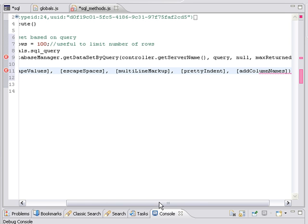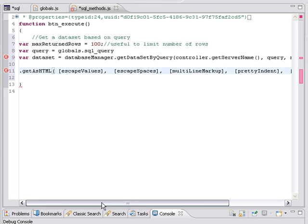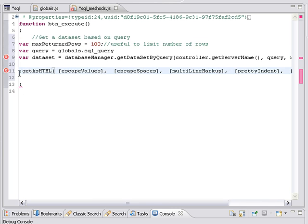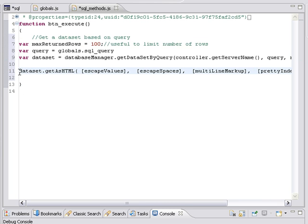And notice that this put the code in for me, and it gives me all of these optional parameters. So we're going to say go ahead and transform that data set and get it as HTML. And I'm going to take out all of these placeholders.